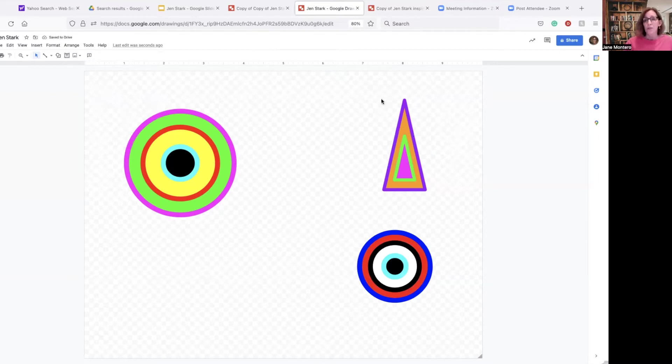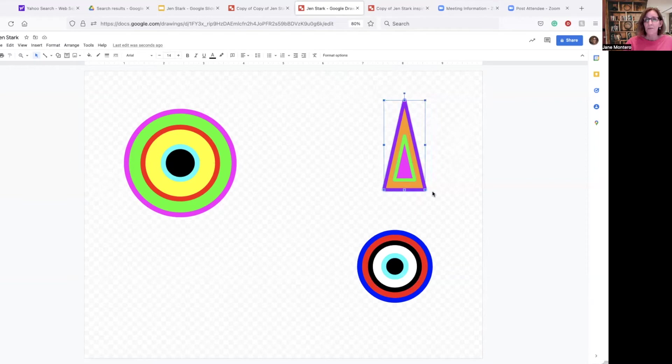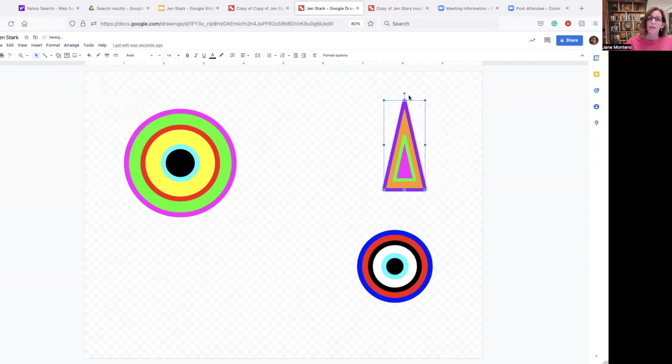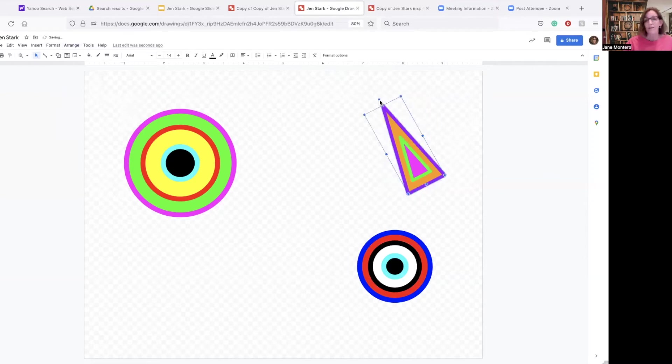If you want to group something that's a shape like a triangle, what you can do, arrange, group, then I can spin it if I don't want everything straight up and down.